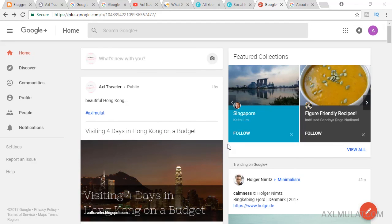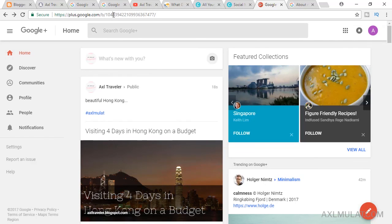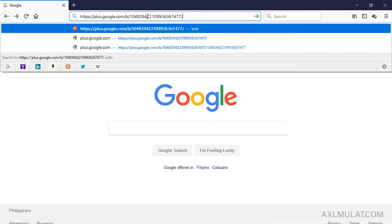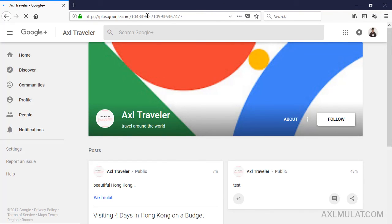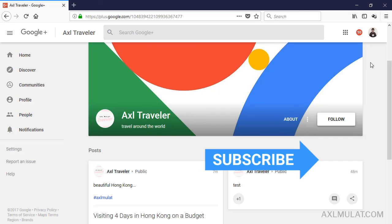Now the Google Plus page URL is shown in the address bar. Copy this link and open it in another browser like Firefox to test it. This is your Google Plus page URL — you can use this link on your site for social media widgets. If you have any questions, fill in the comment box and I'll respond as soon as I can. Like and share this video.